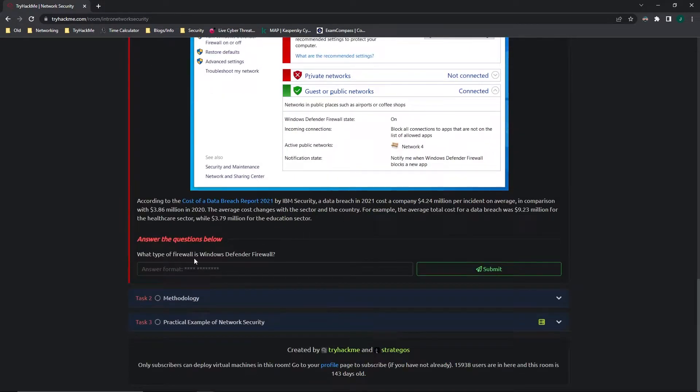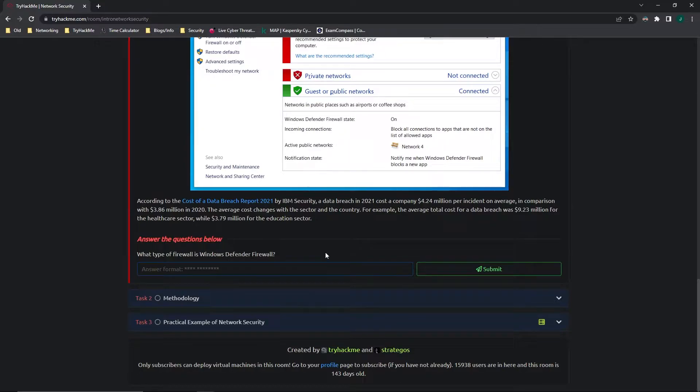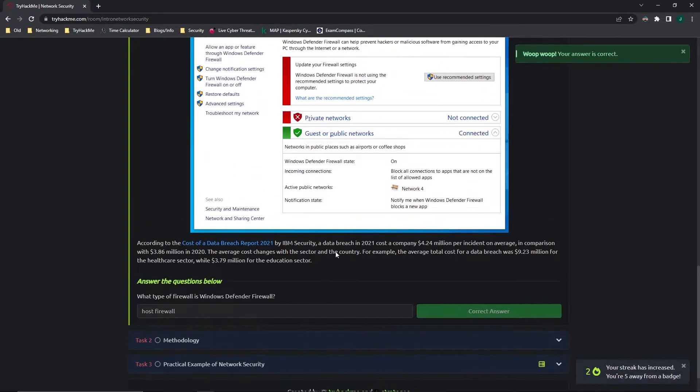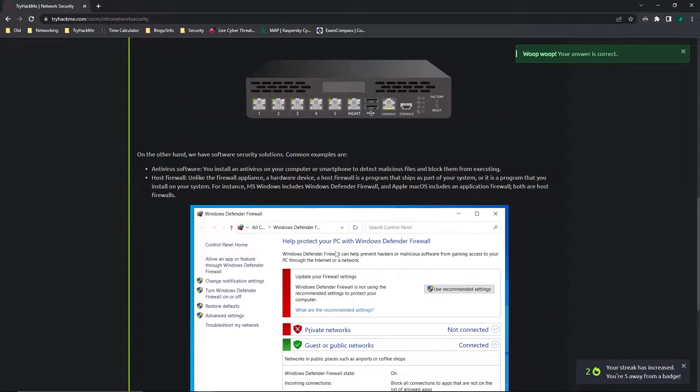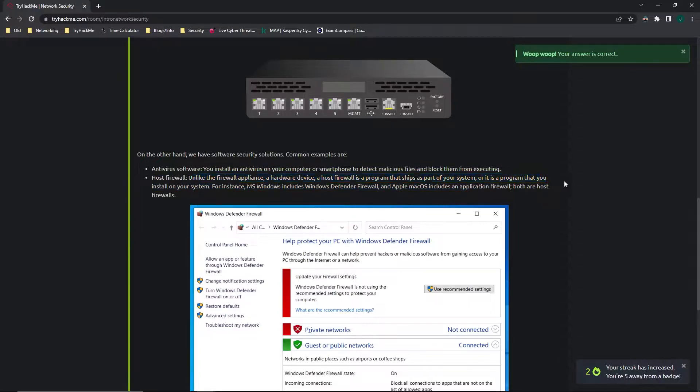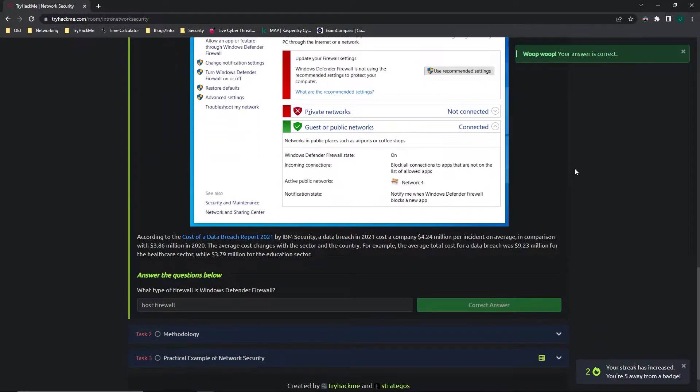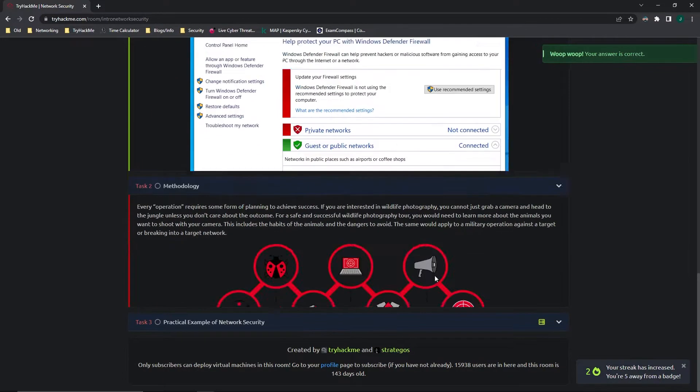Moving on to the questions. What type of firewall is Windows Defender Firewall? It is a host firewall. And we can find that answer right here, and it gives a definition about what that is.